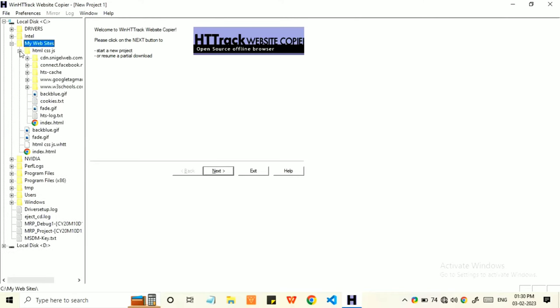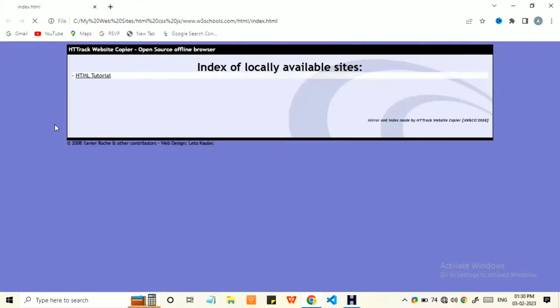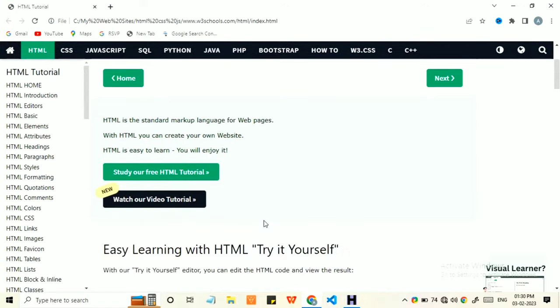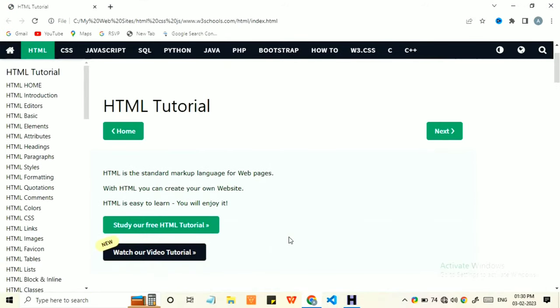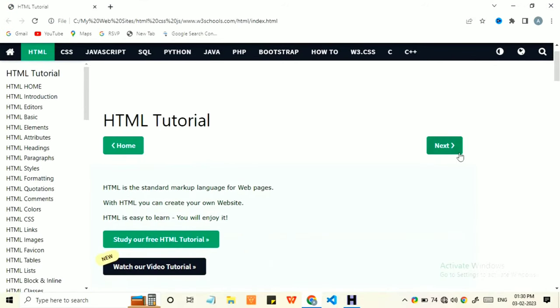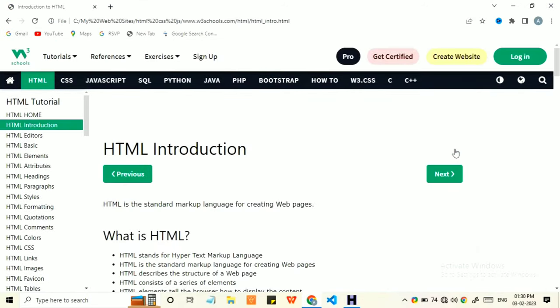Then go to index.html and double click on it. You can see the site has opened in Chrome and I am able to navigate to different pages too.